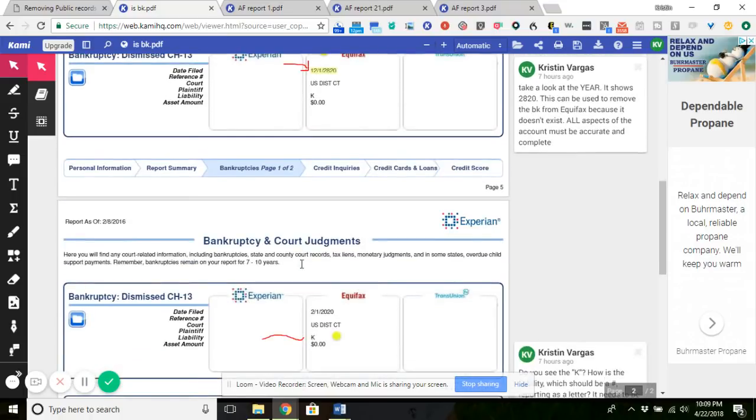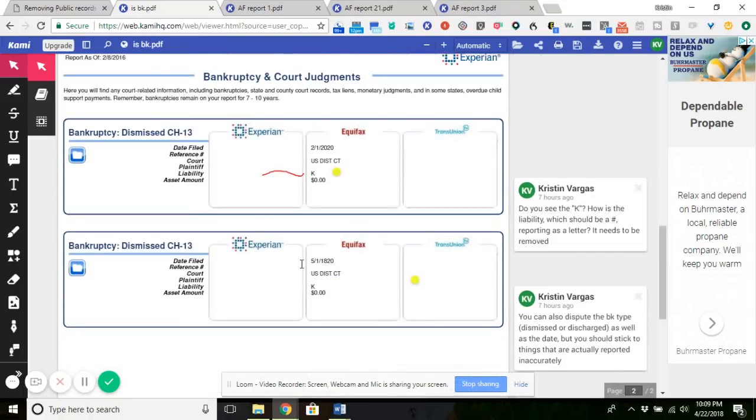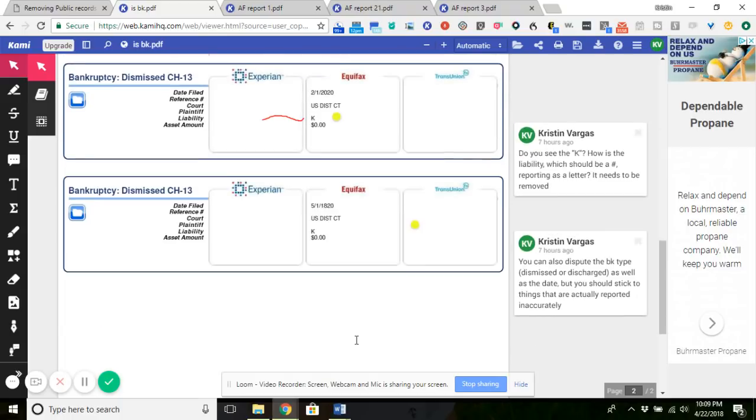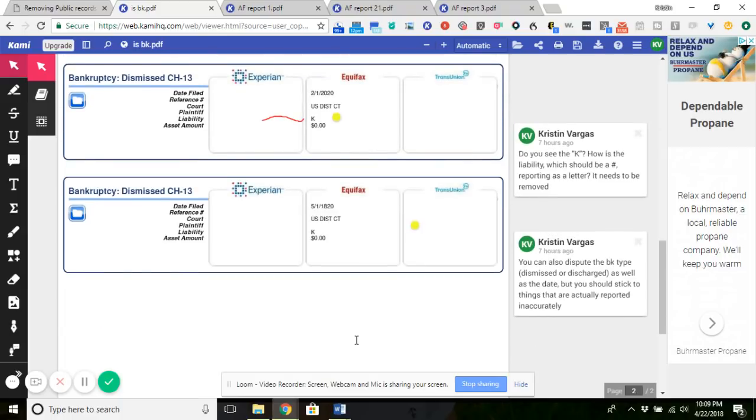So you can even just say, 'Hey, I contacted the court. The clerk verified that they don't verify records with the credit reporting agencies. And I've blocked my other public record information. So where are you pulling this information from?' And you're required to have firsthand knowledge, which means that you need to furnish the actual petition. They're never going to do that.